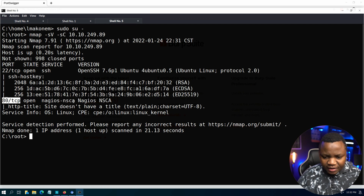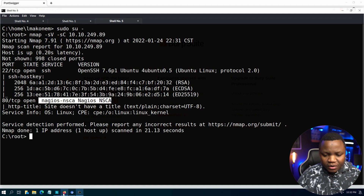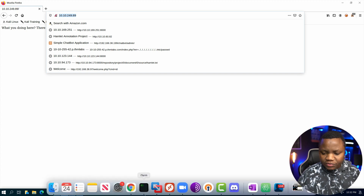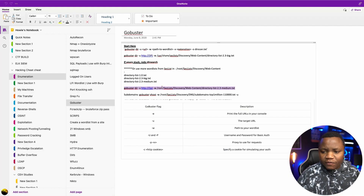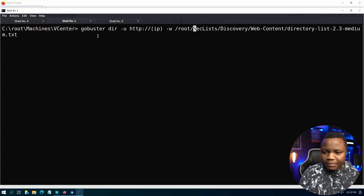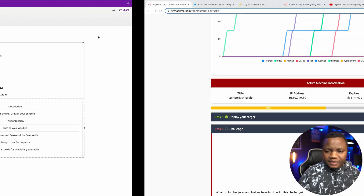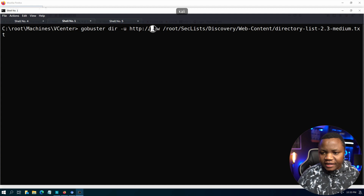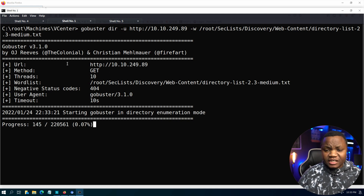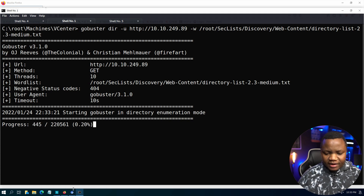Port 80 looks like a Nagios user agent or something like that. Since it's port 80, let's just visit it in a browser. It looks like we're being trolled — it says there's nothing to see, but we don't move on until we're good. So let's run gobuster to look for some directories. We change our IP address and I like to use the SecLists wordlist — the medium.txt — because it catches a lot for me. Let's let gobuster run in the background.